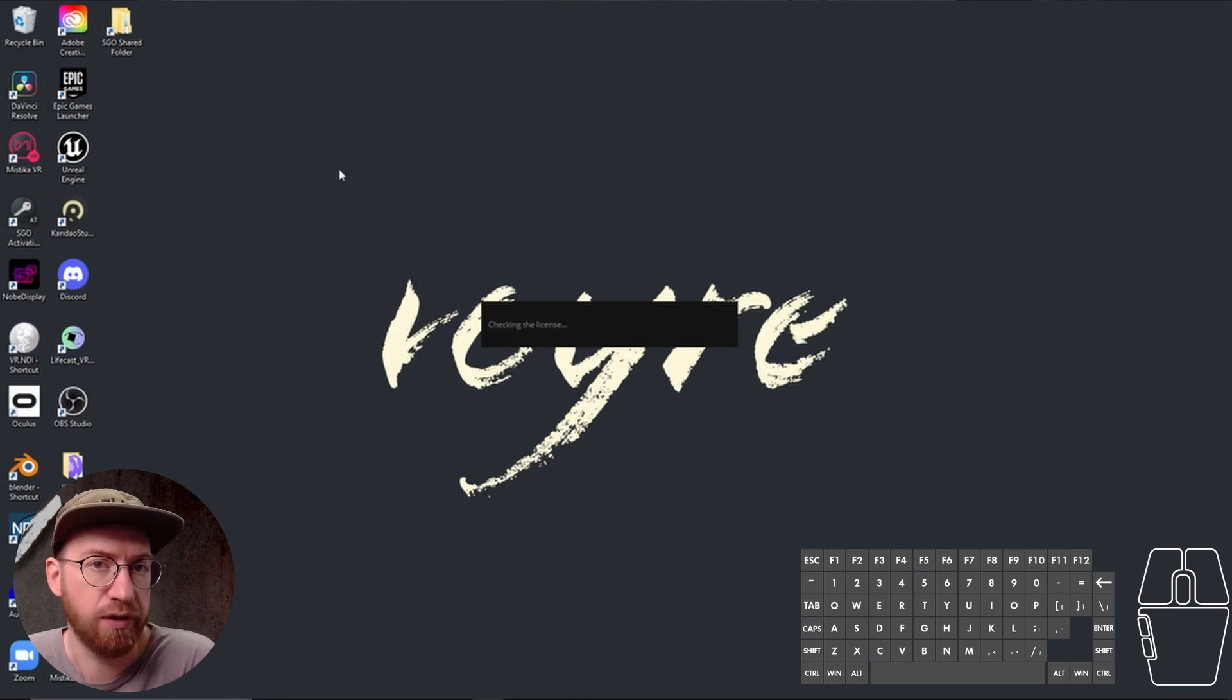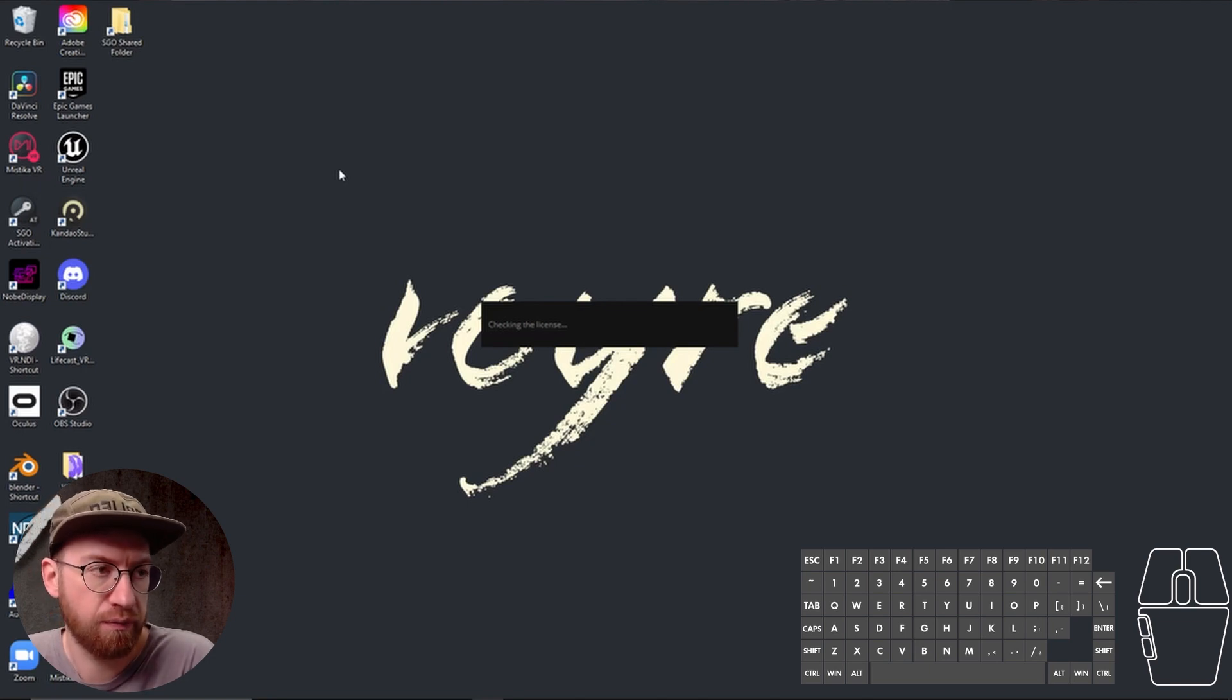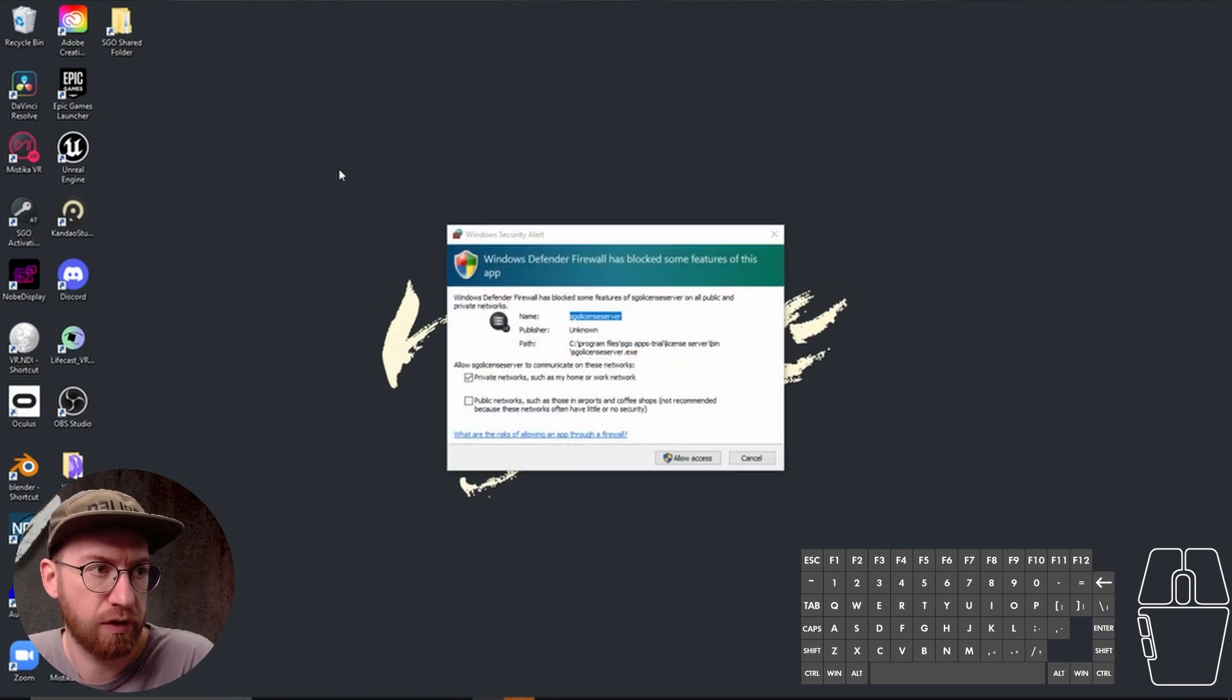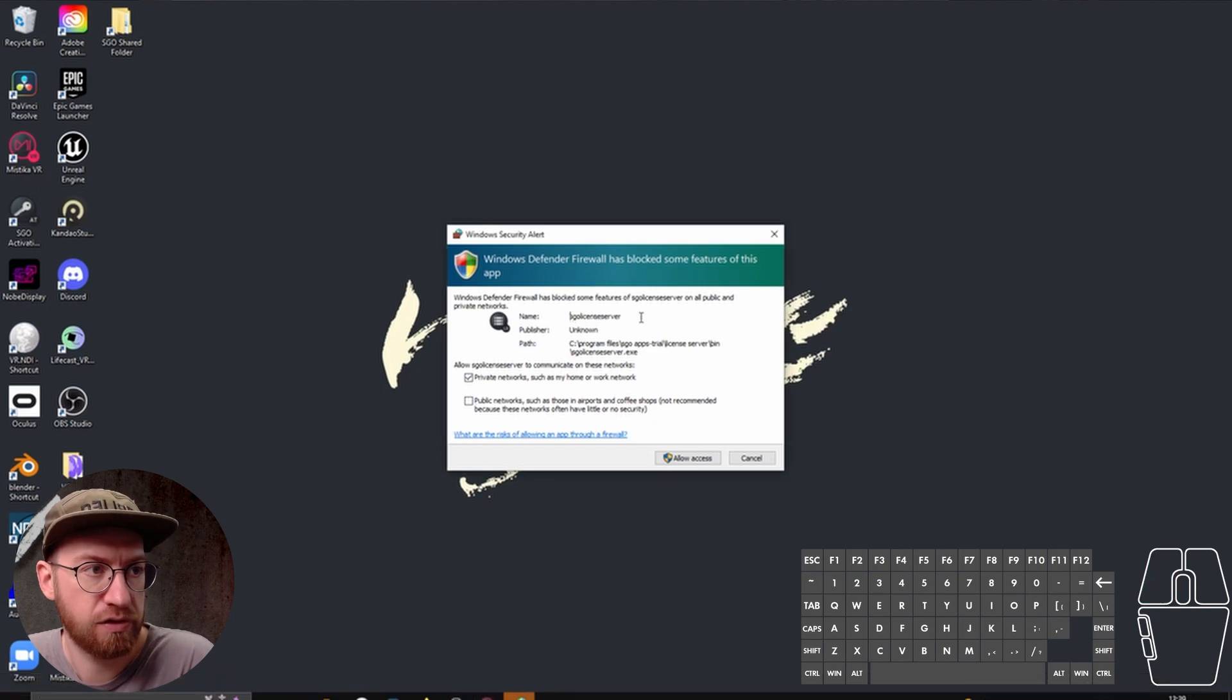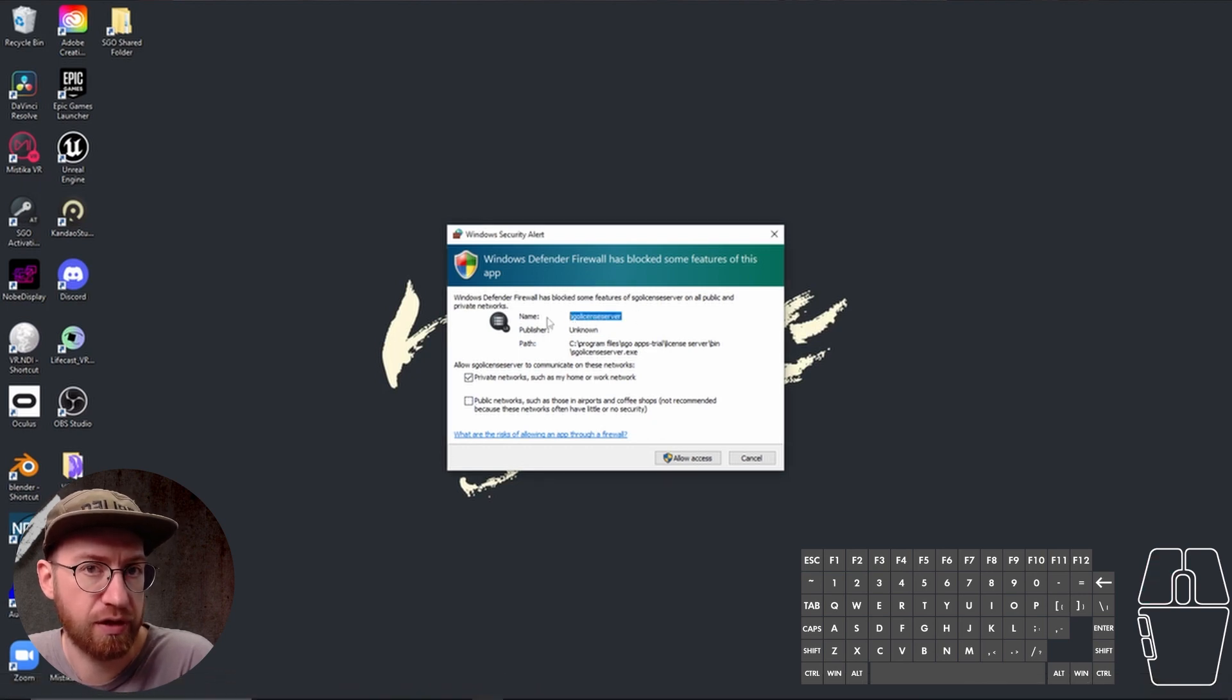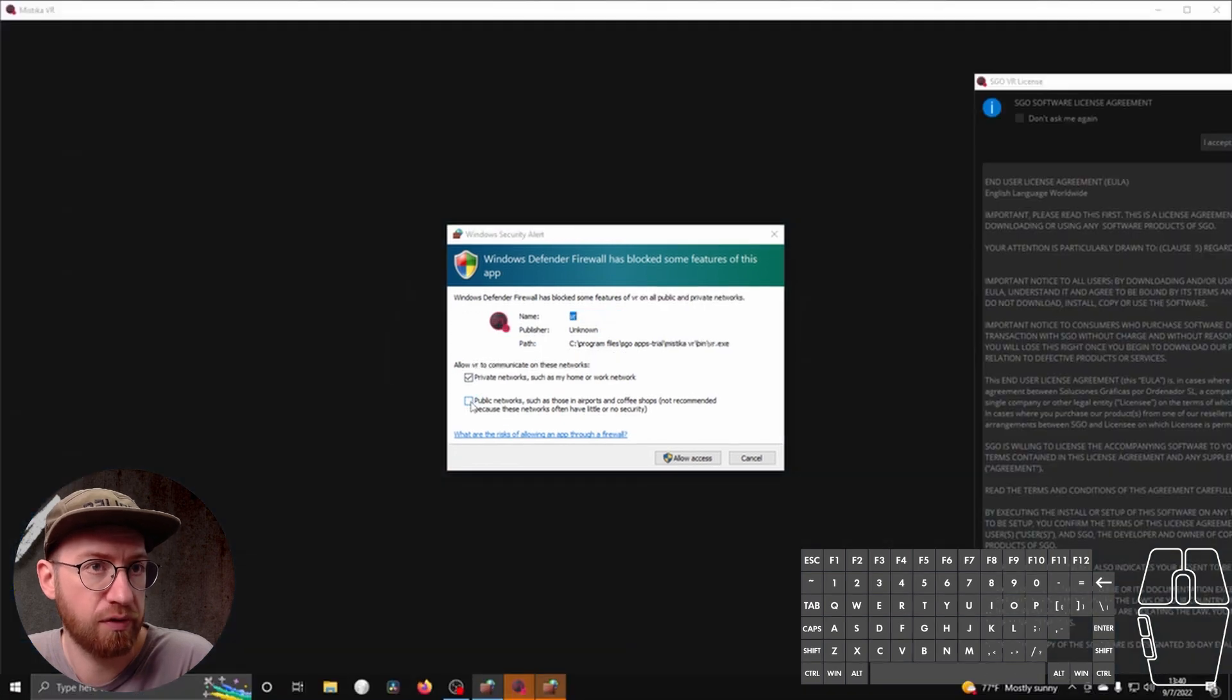We double click it, it will look for the license server. This is a piece of software that runs that kind of authenticates whether or not you have the proper access for the software.